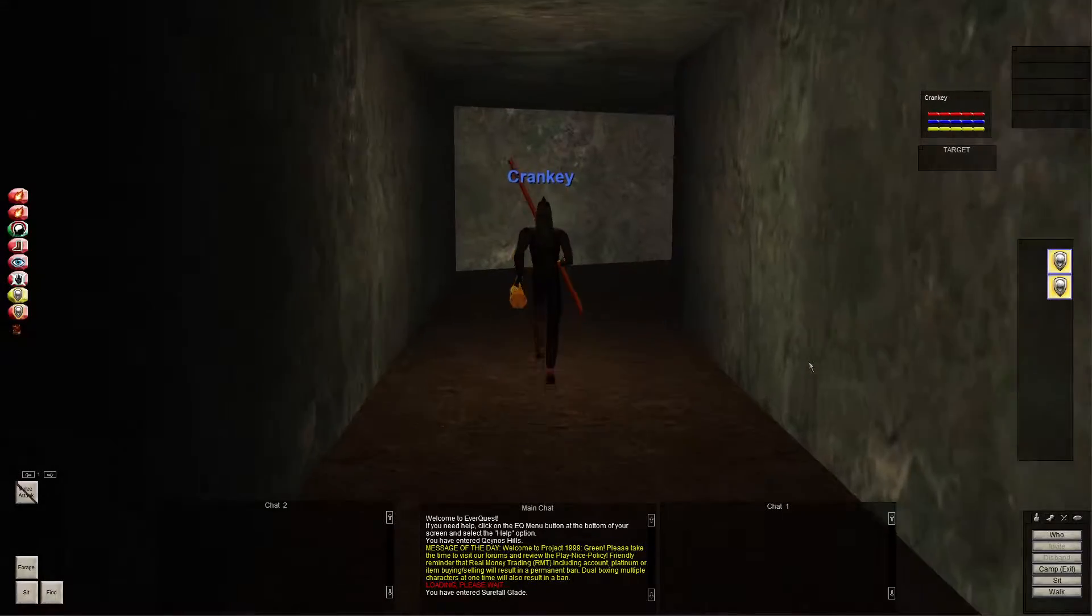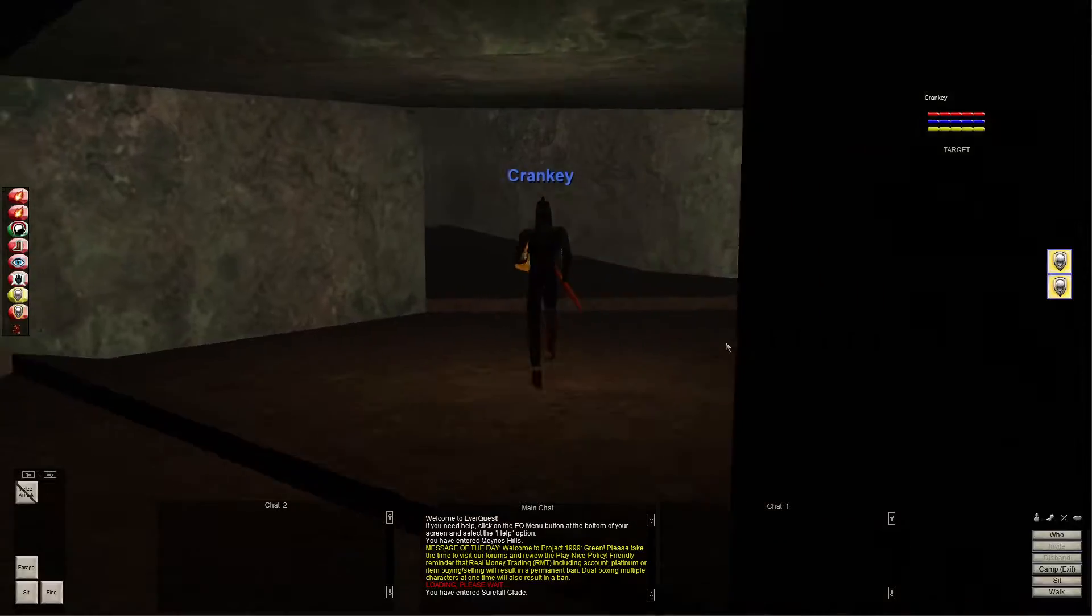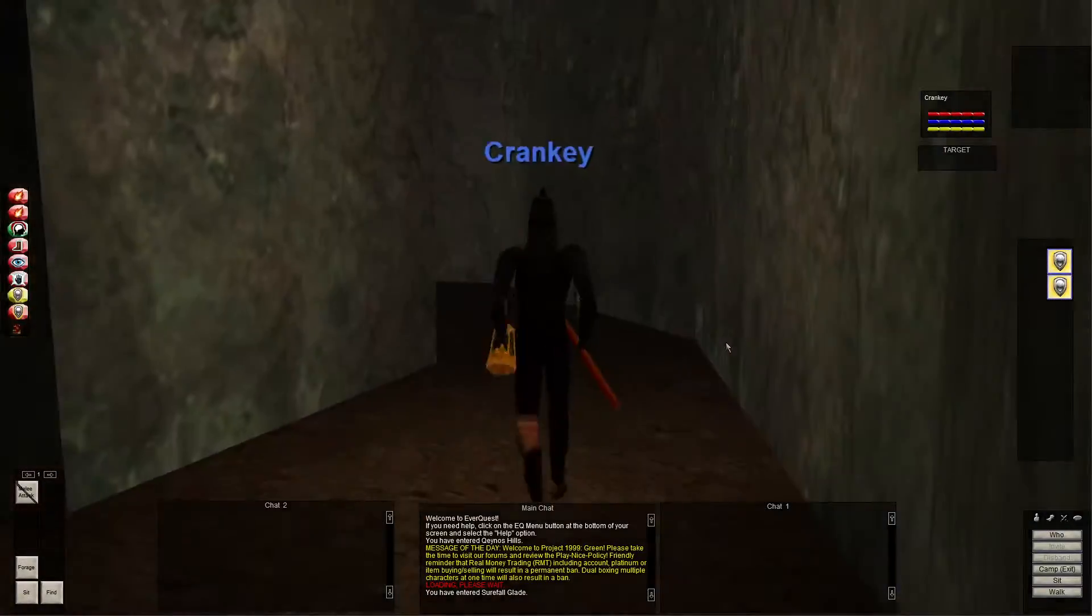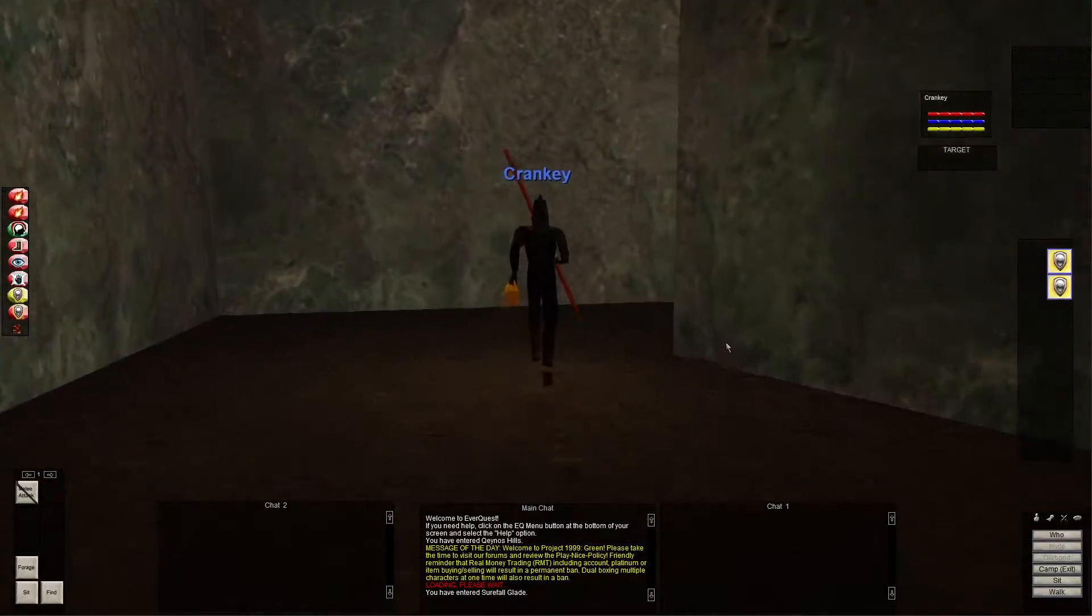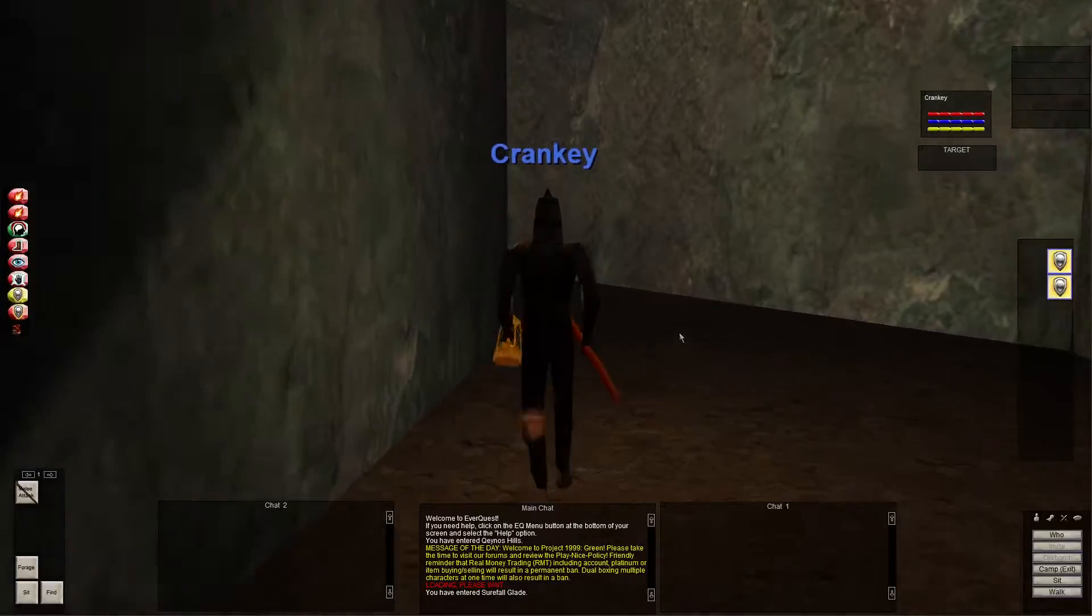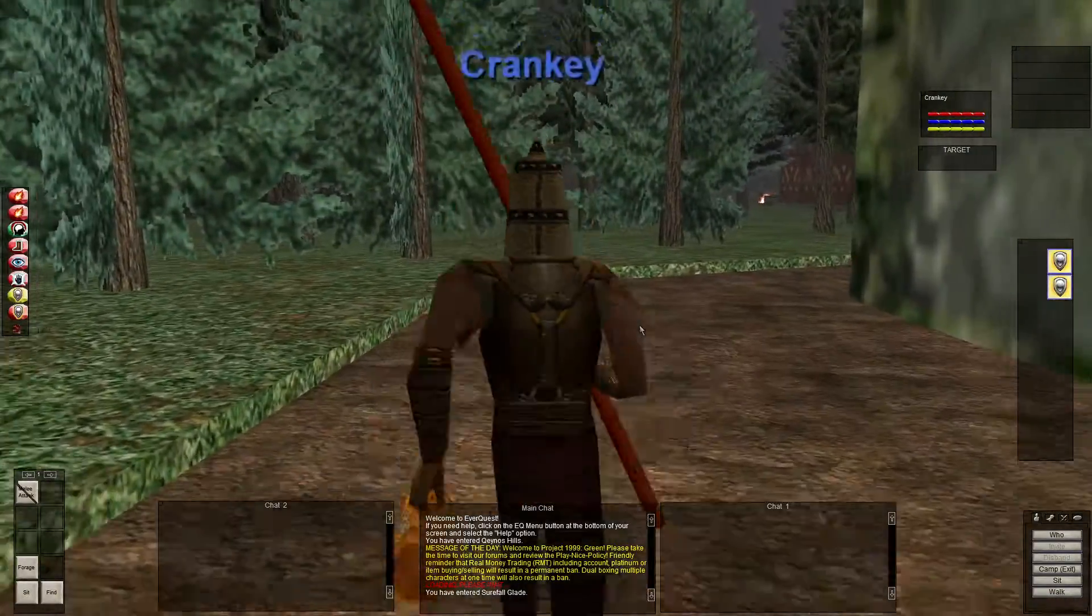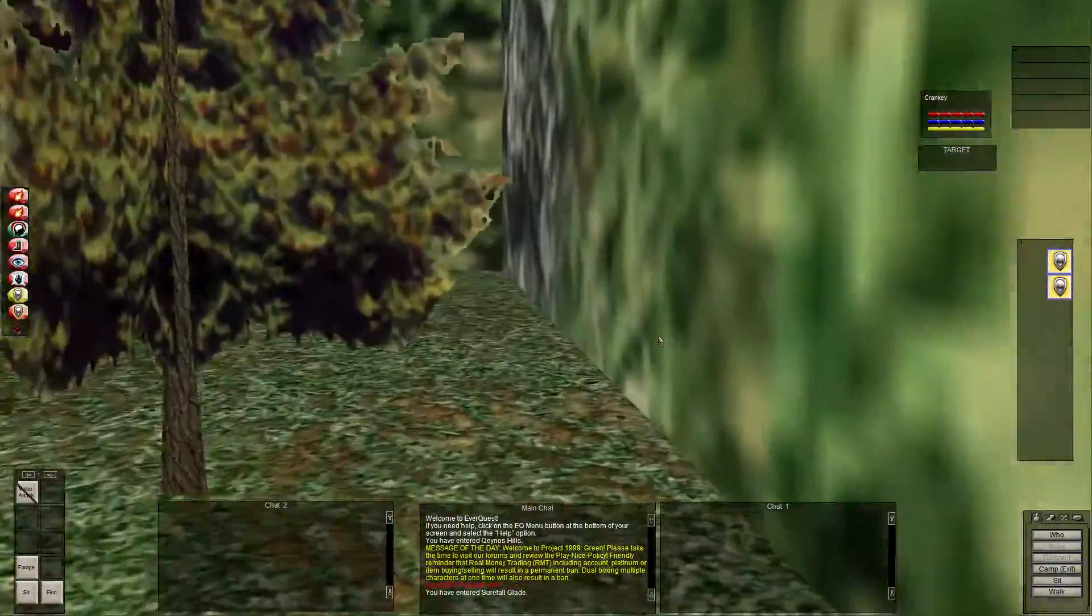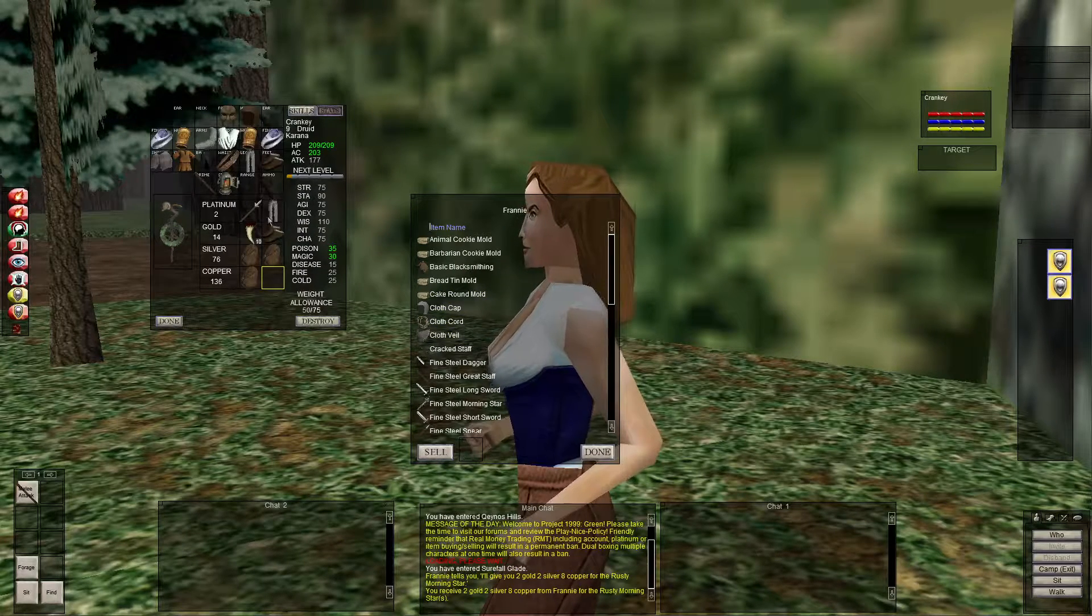Welcome back. I'm on my human druid self-found solo permadeath character. Last episode we reached level 9. We purchased some of our spells, but we didn't have enough to buy them all.